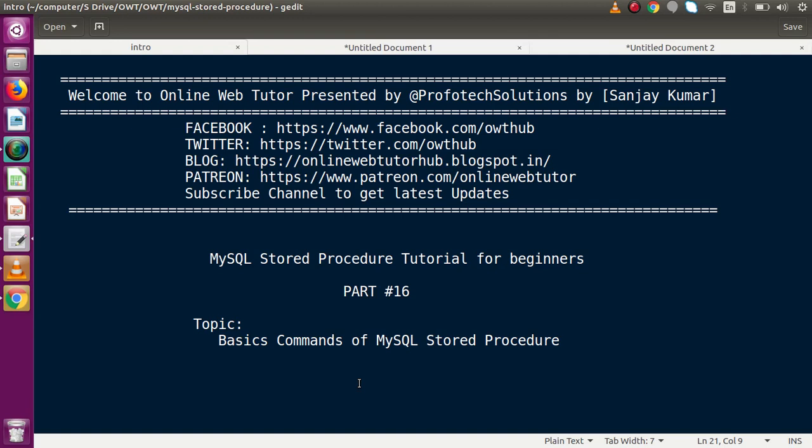Hello guys, welcome to Online Web Tutor presented by Profodex sessions team. I am Sanjay. We are learning MySQL stored procedure tutorial for beginners. This is part number 16. Inside this video session we will discuss about the basics and commands of MySQL stored procedure.